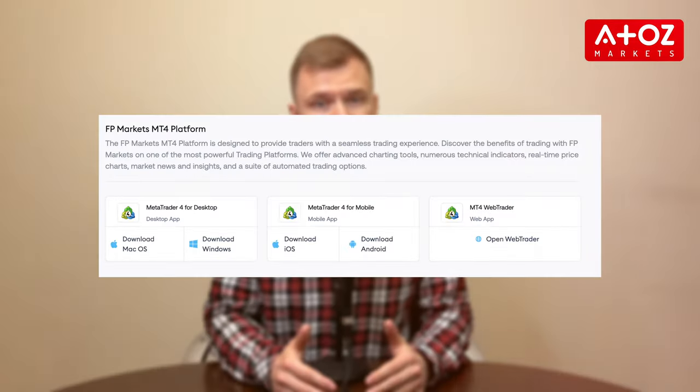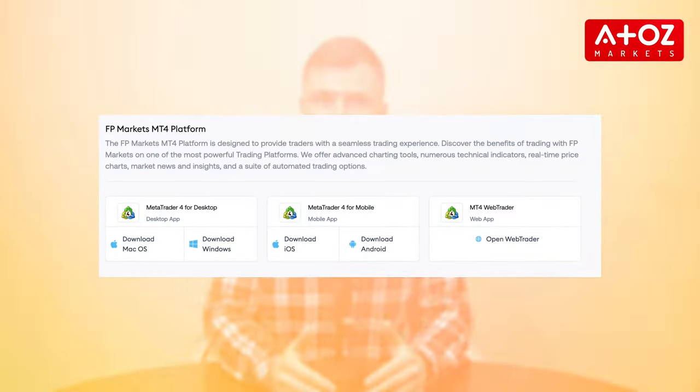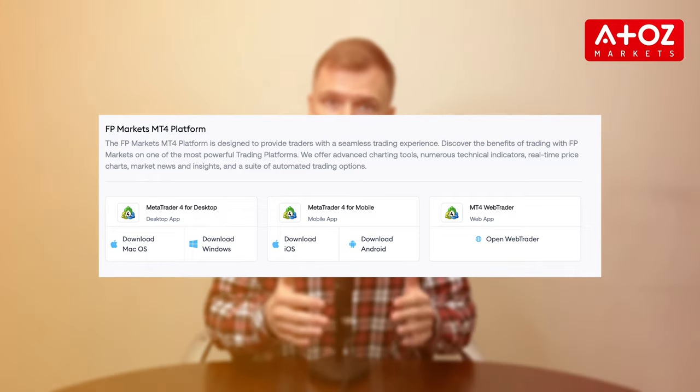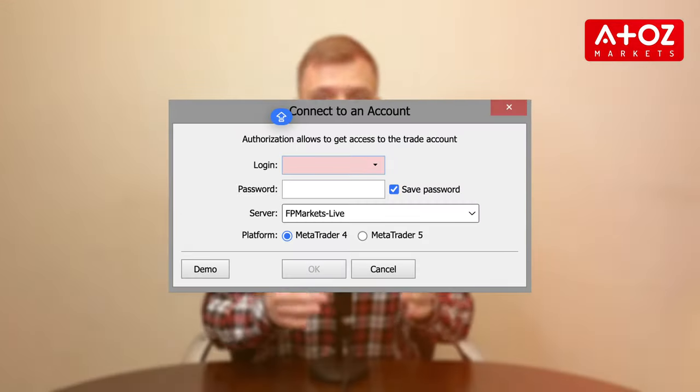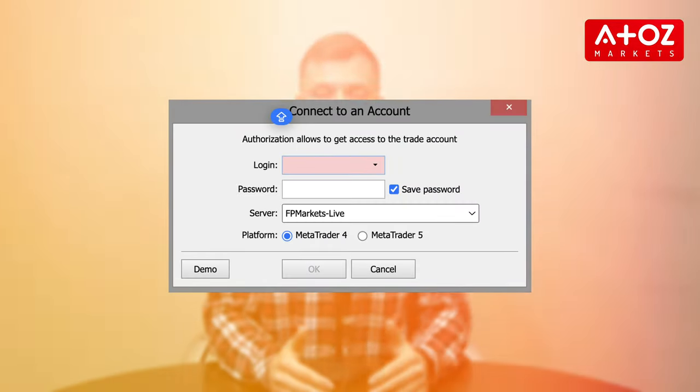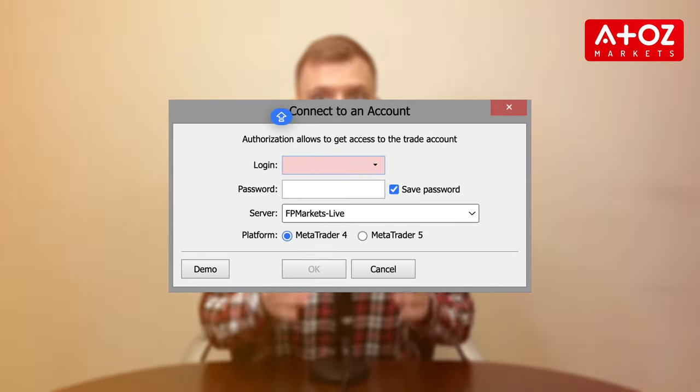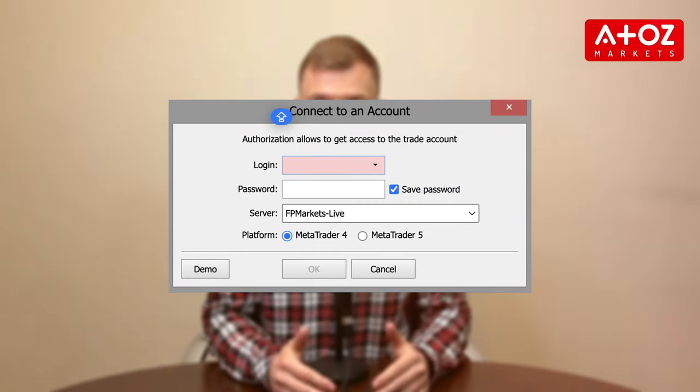Logging in is a breeze. Download the MT4 terminal from the personal area, open it, click File, and then Login to Trade Account. Enter your account number and password and select the server. Congratulations, you've successfully logged in!